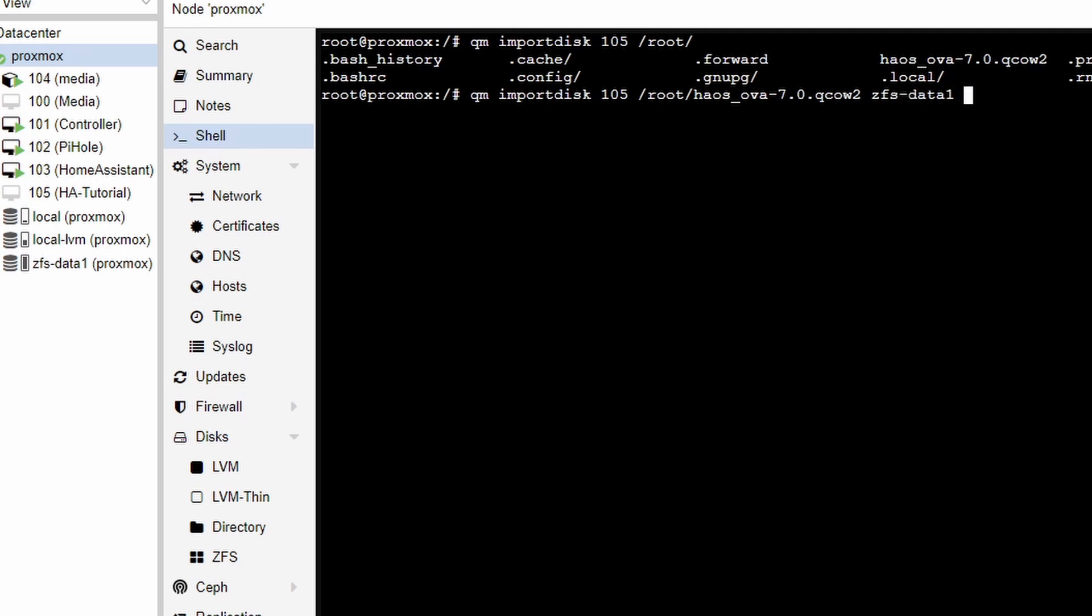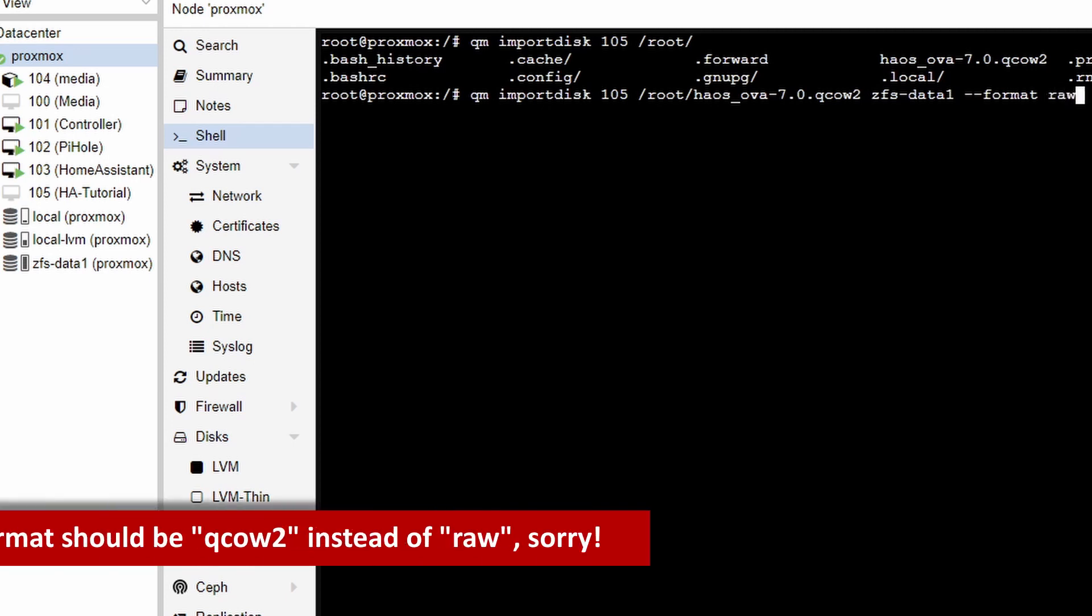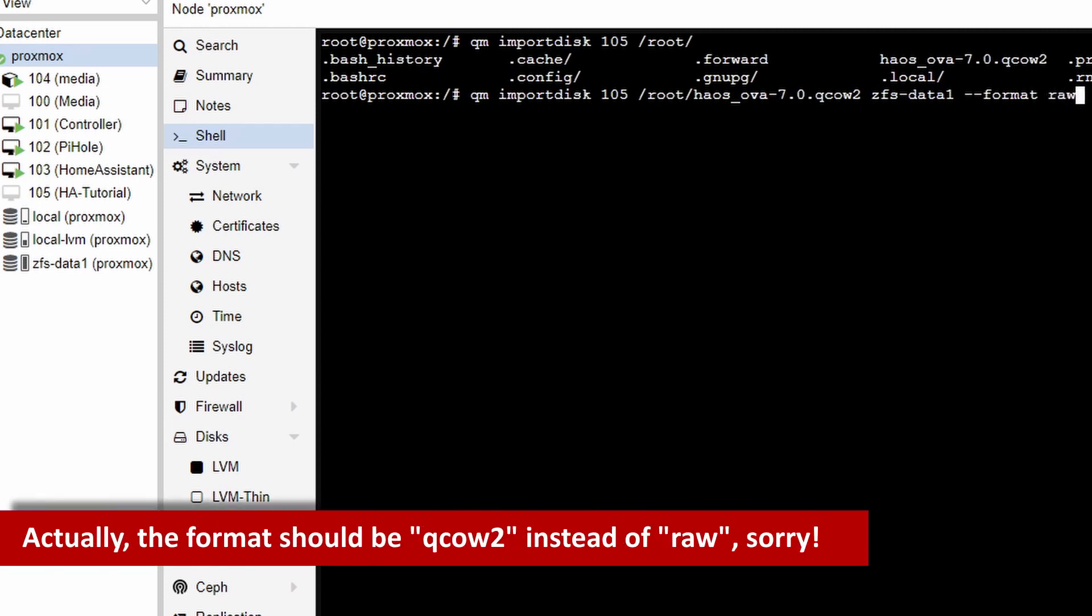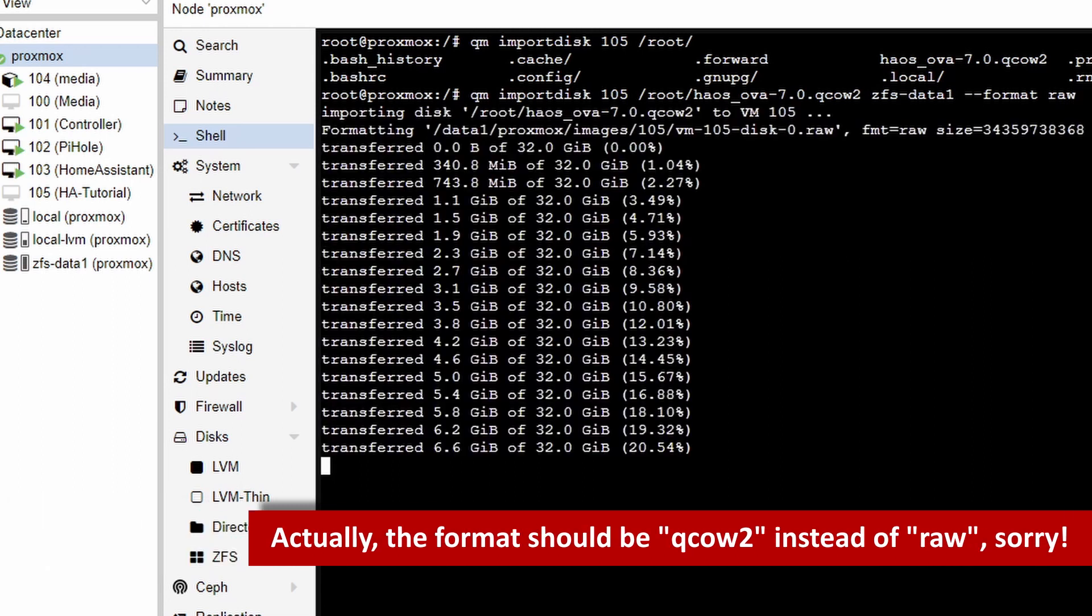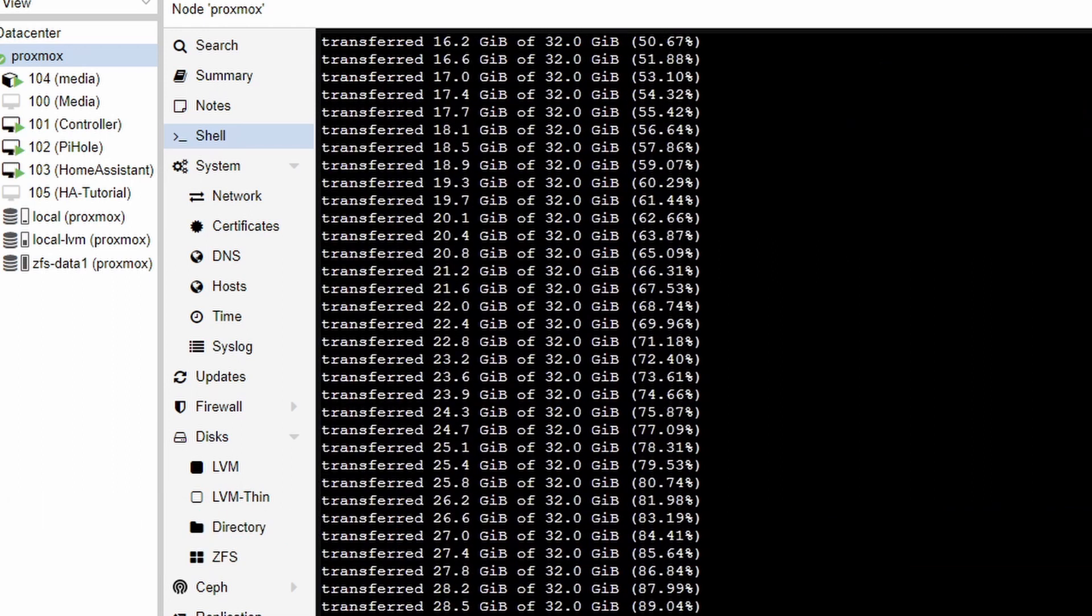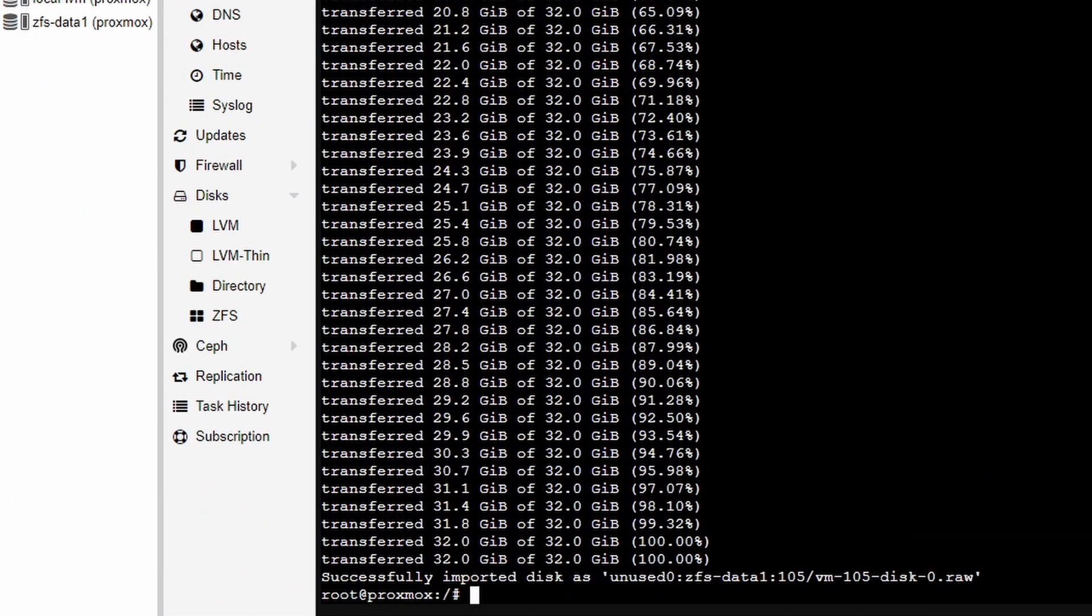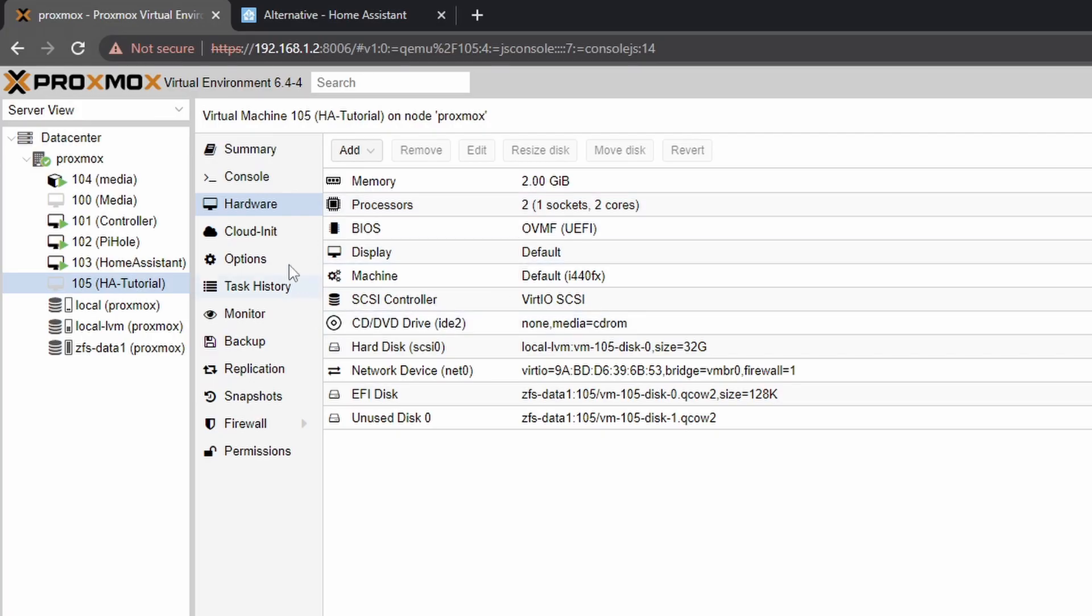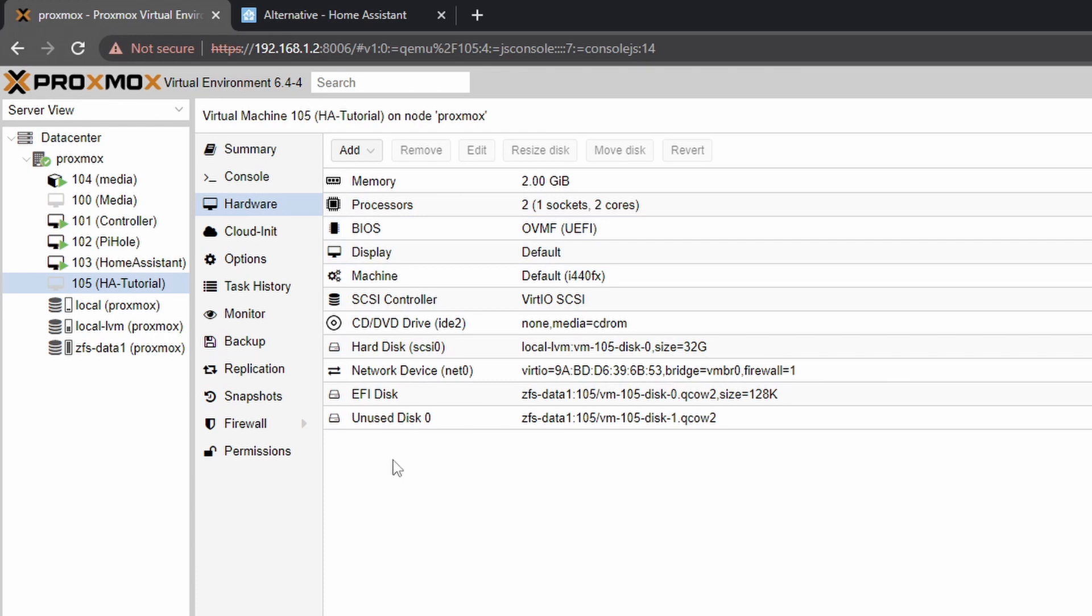Okay this is it and then you need to specify the format and it's like this. So as you can see the disk has been successfully imported and now if I go back to here I can see that the disk has been added to the VM.